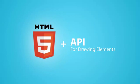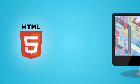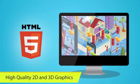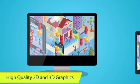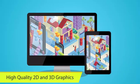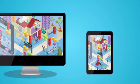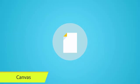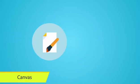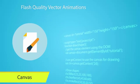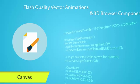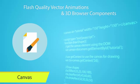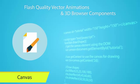HTML5 provides API for drawing elements to the browser window and makes it possible to create high-quality 2D and 3D in-browser graphics, which look the same regardless of the screen size. The canvas element can also be used for creating Flash-quality vector animations and 3D browser components.